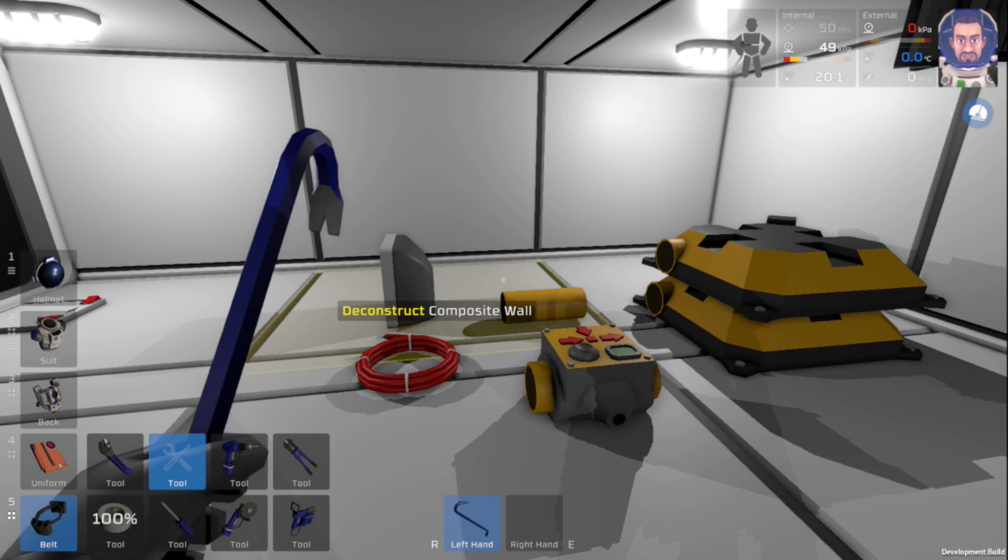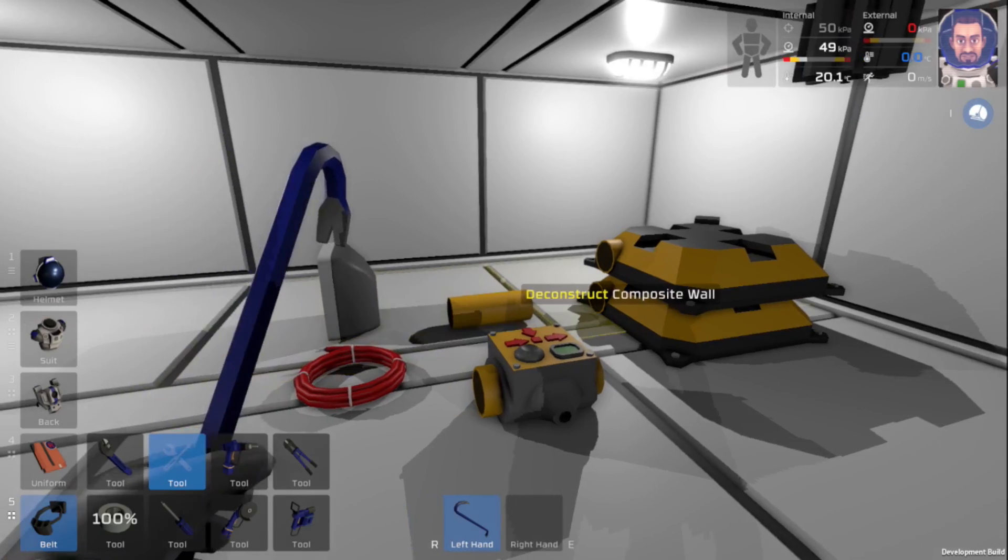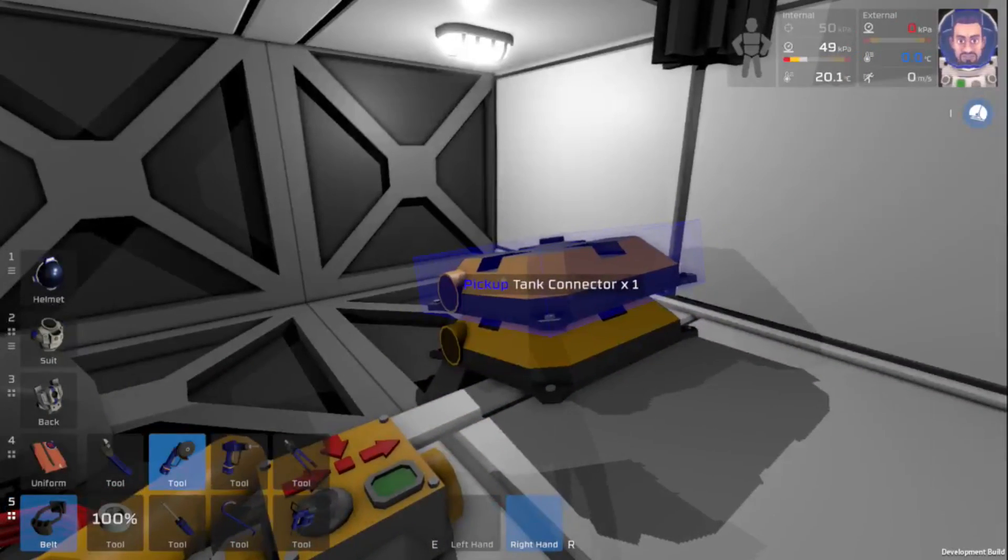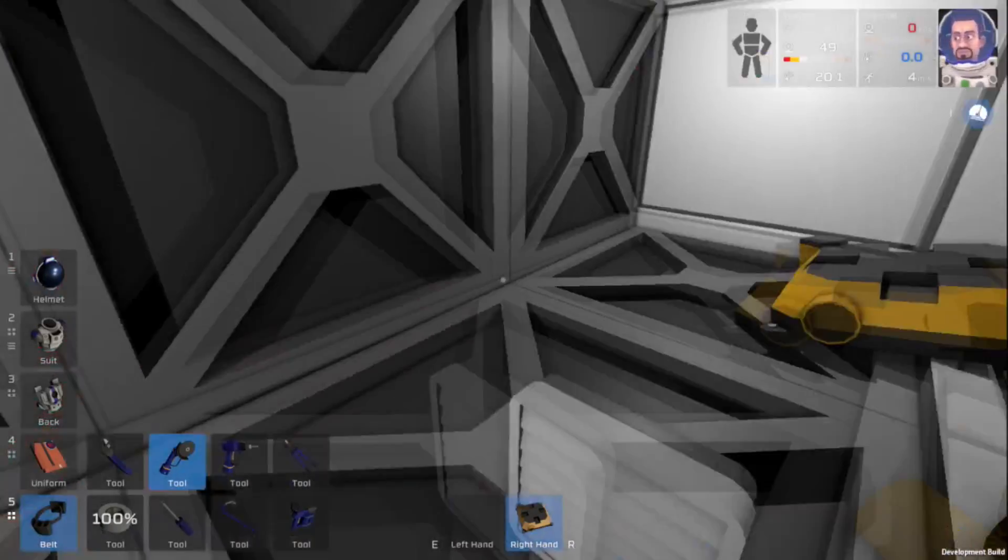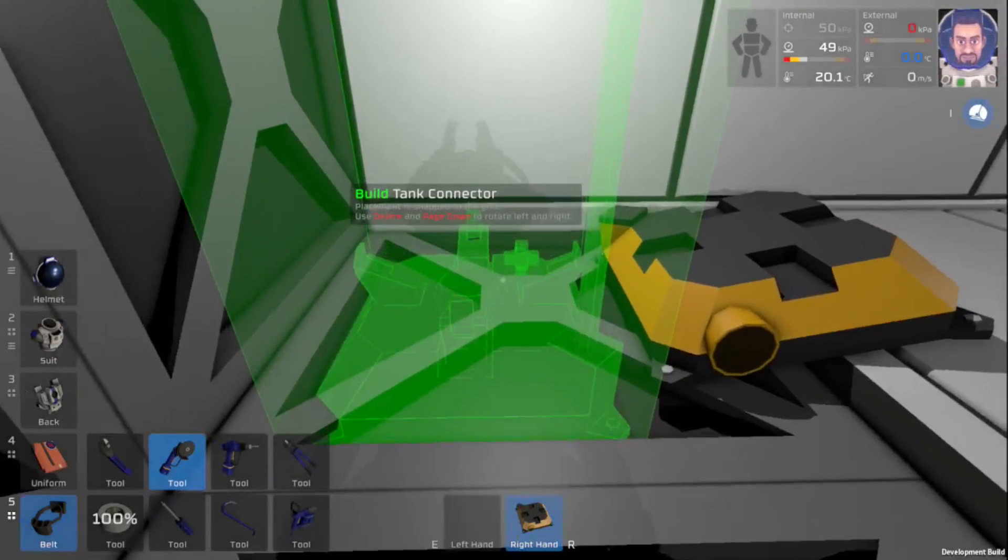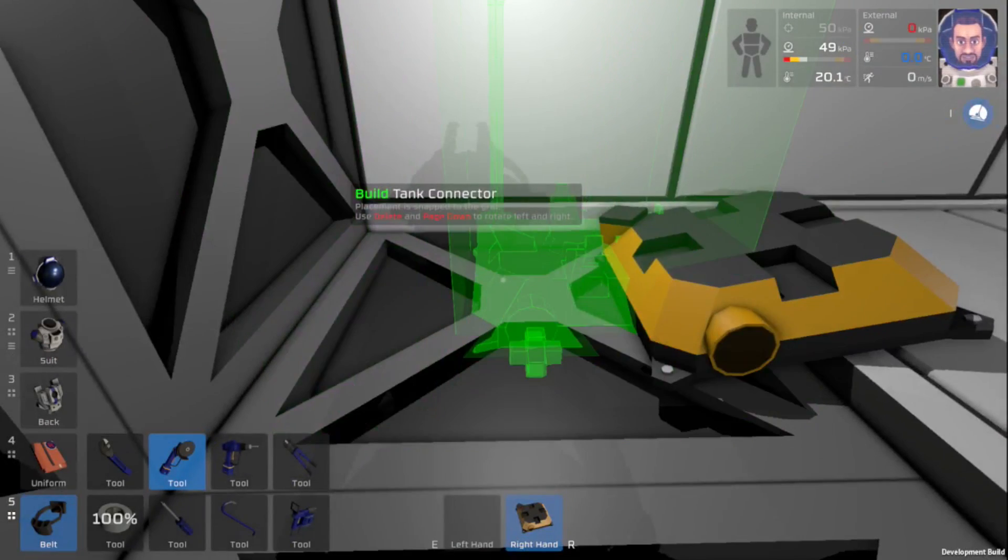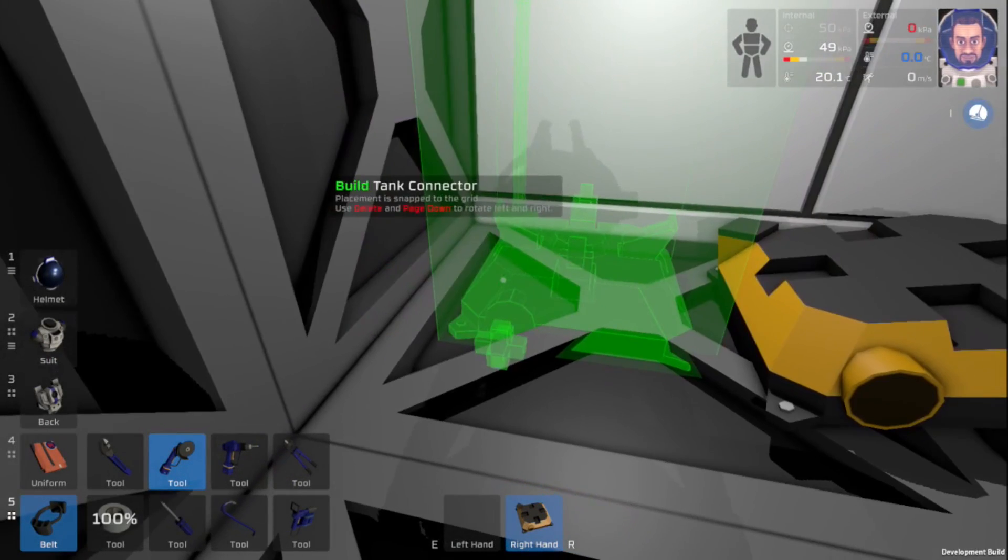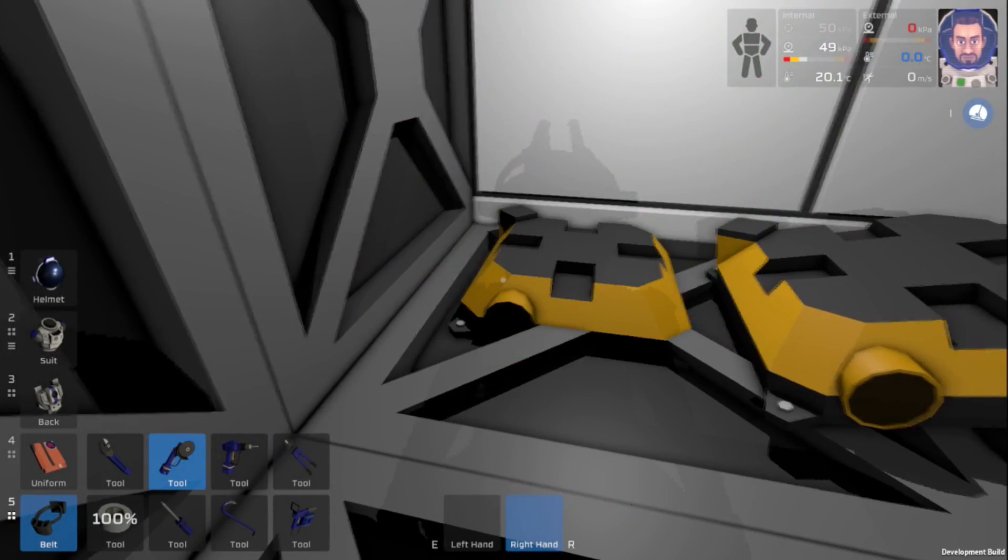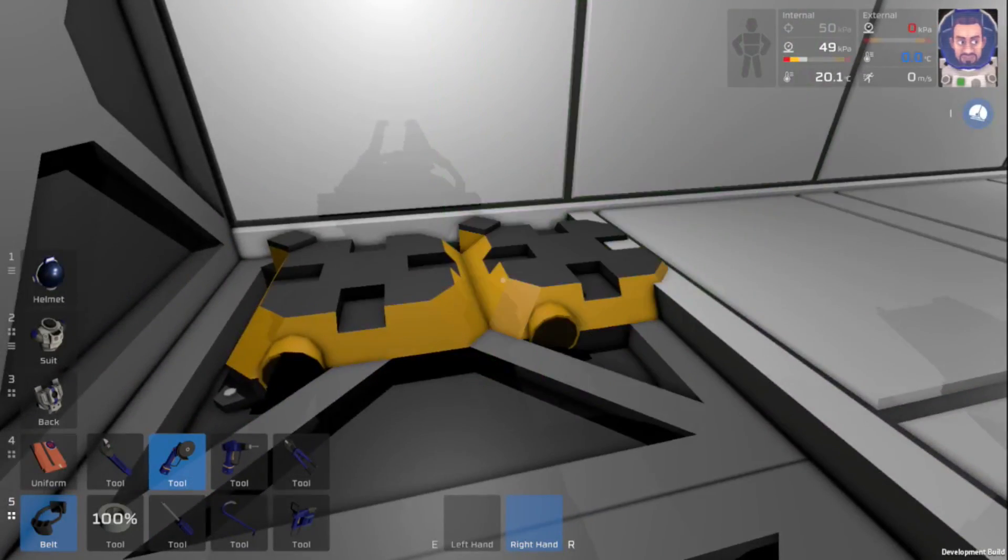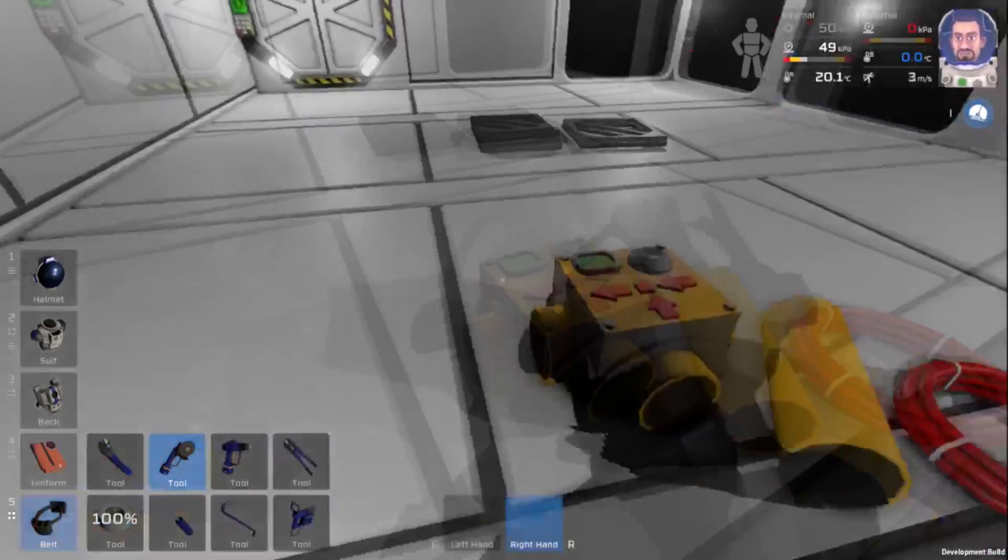The first thing I'm going to do is just tear up some of this floor. Okay, now that I've got the walls removed, let's go ahead and start connecting things up. So the first thing that we need to do is put down our two tank connectors. There we go.